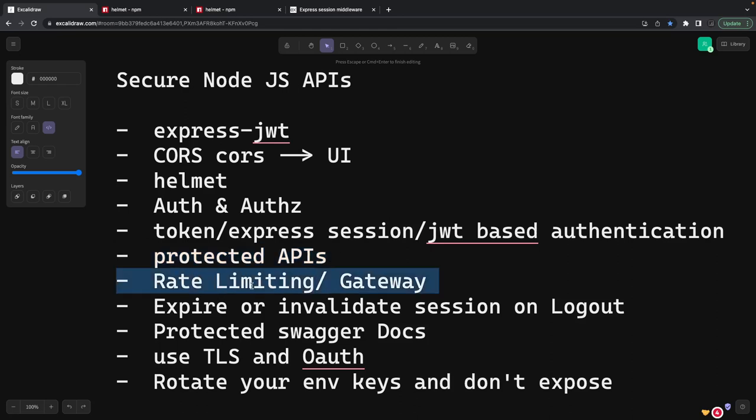Rate limiting is important because even if your APIs are private, nobody should be hitting too many requests — like a thousand requests per second. You can add a rate-limiting middleware on your Express app that will protect your APIs from DDoS attacks, where someone is hitting thousands of requests and trying to brute-force. API gateways like AWS API Gateway or Azure API Gateway are feature-rich for securing APIs, doing rate limiting, allowing custom content types, restricting content types, and allowing a particular payload size.